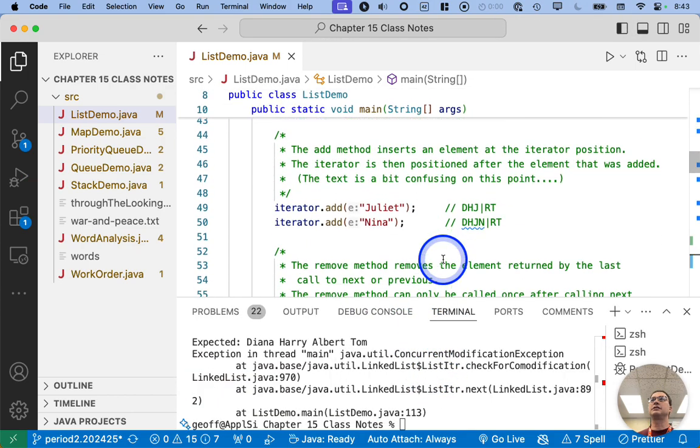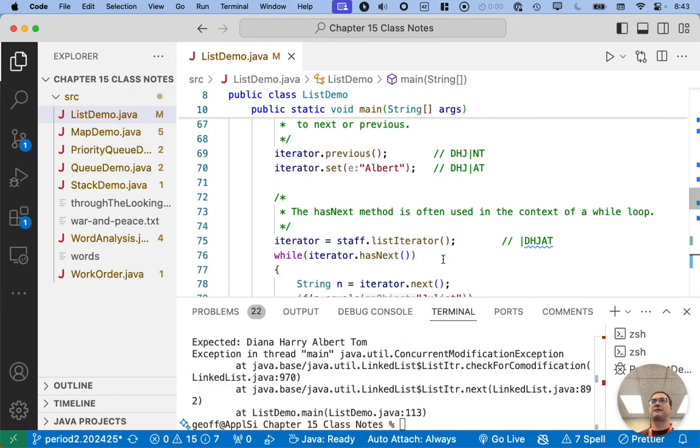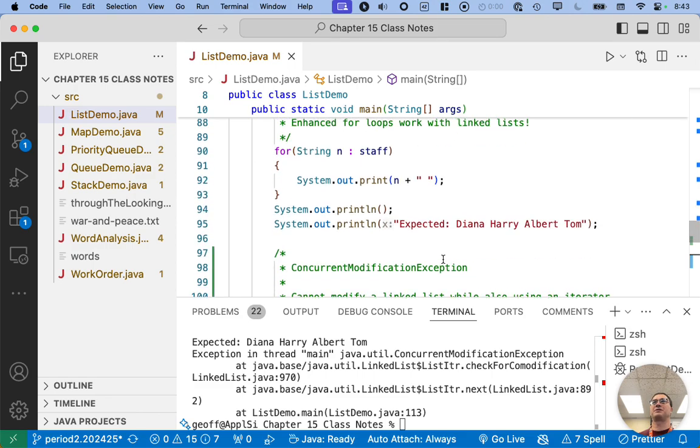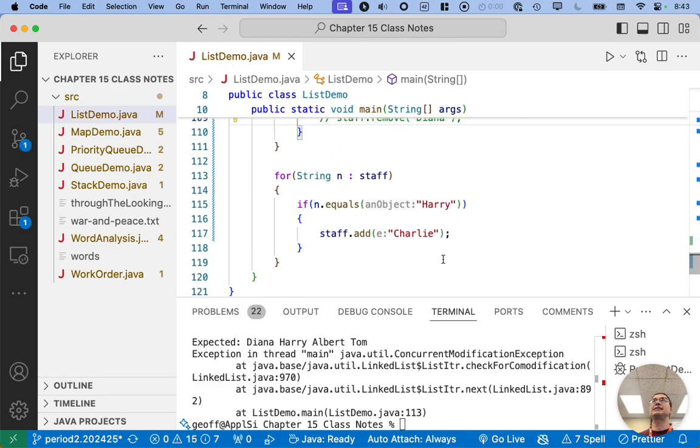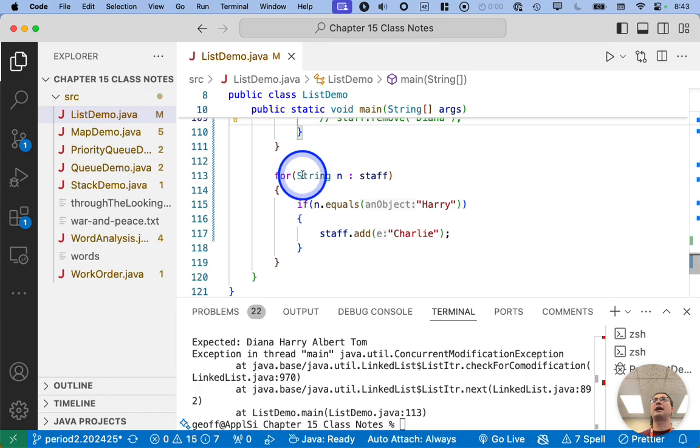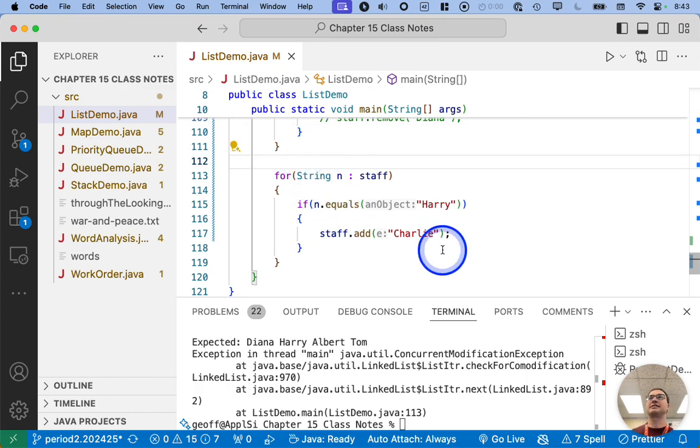I still get a concurrent modification exception. But in this case, there's no iterator, right? So why do we still get this thing?